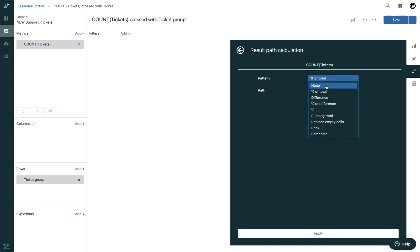Let's go quickly through all the options. Percentage of total calculates the percentage each result contributes to the total.